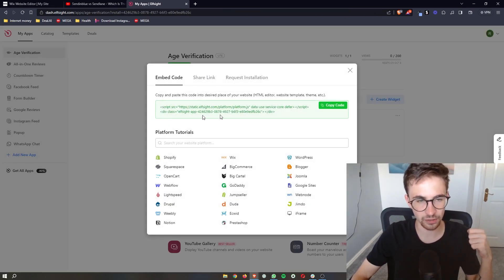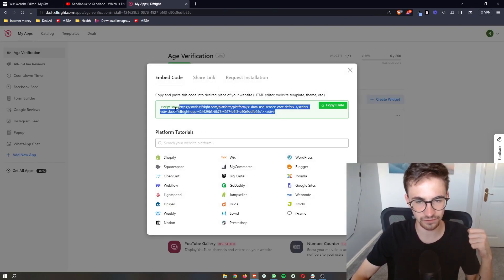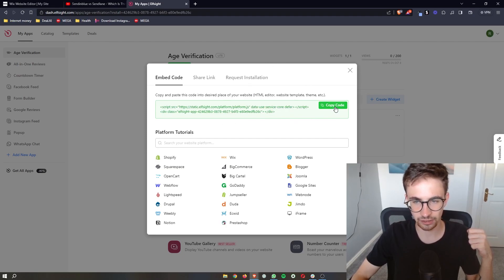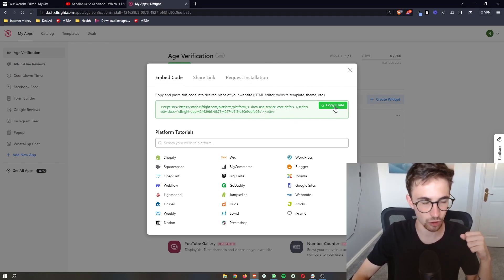Here it's going to give you a bit of code. All we need to do is click on 'Copy Code' in the top right corner.